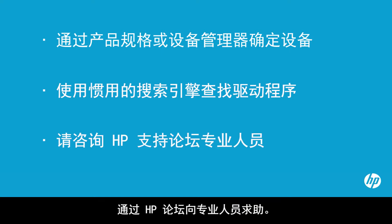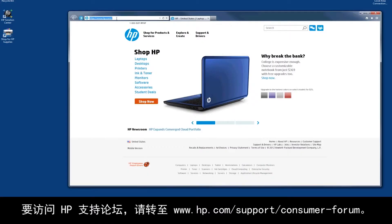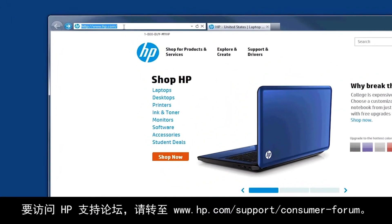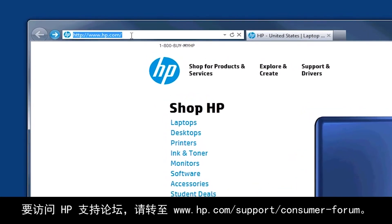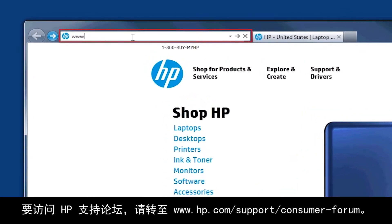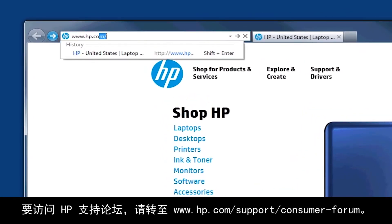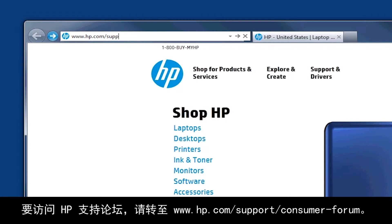Ask the experts in the HP forums for help. To visit the HP support forums, go to www.hp.com/support/consumer-forum.